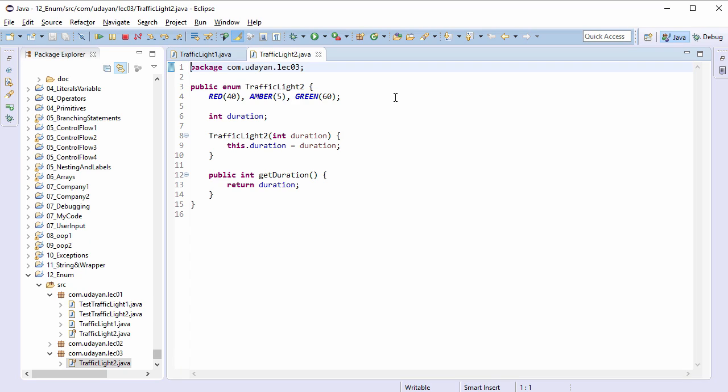Hi guys, welcome to another lecture on Java enums. Let us continue with the same example. In this example we have constants RED, AMBER, and GREEN, and we have associated durations: 40 for red, 5 for amber, and 60 for green.